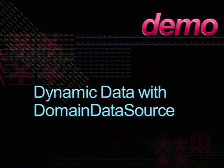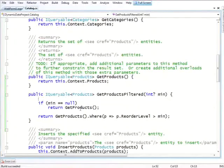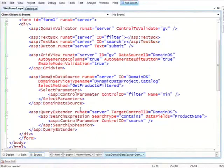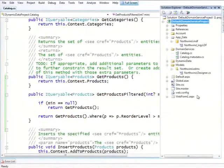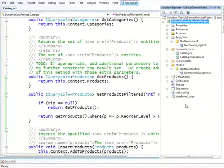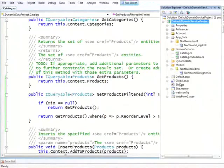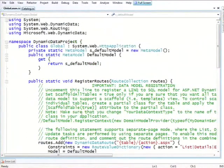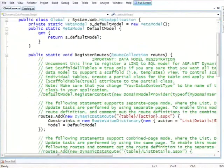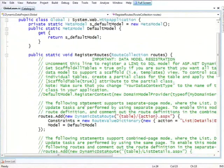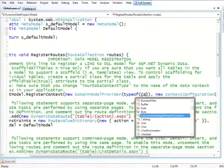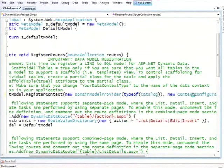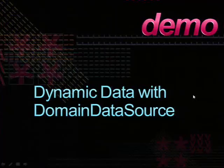So let's continue this same application that we had started, and we're not going to be using this webform.aspx anymore. And instead, we're going to tell this site to use dynamic data. It already contains all the basic files of dynamic data because the project template would have contained all of that. The only thing I need to do is go to my global.aspx and register my domain service with dynamic data. And my domain service is named catalog. And that's really the only thing I need to do.